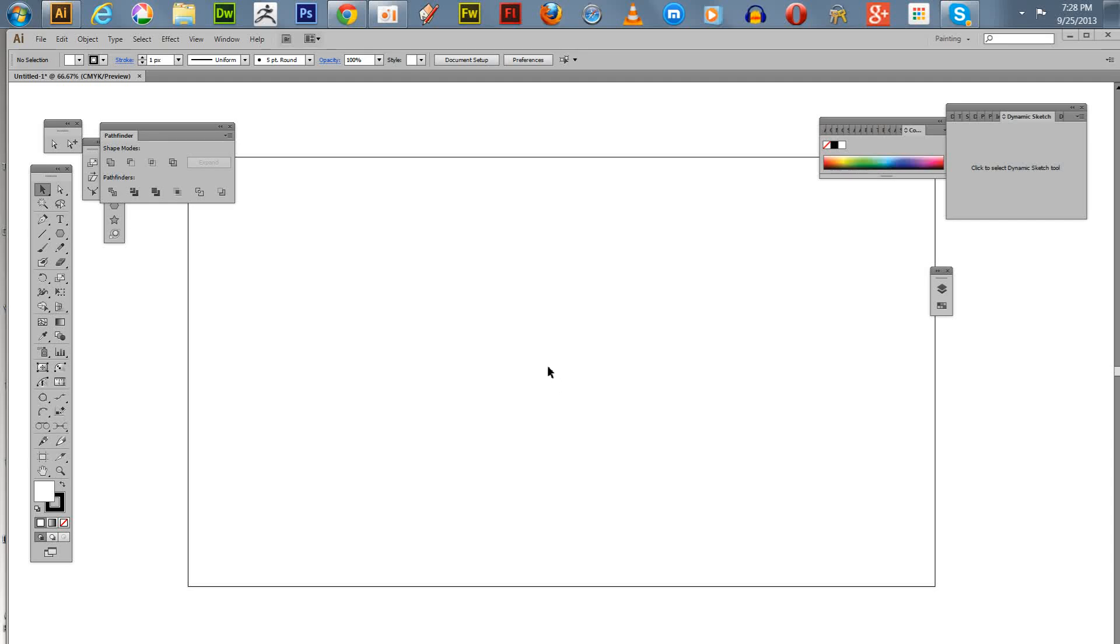Welcome everyone to another one of my software tutorials. Today I'm going to do a real short little thing here. I've been running out of ideas to record, so I did come up with this.